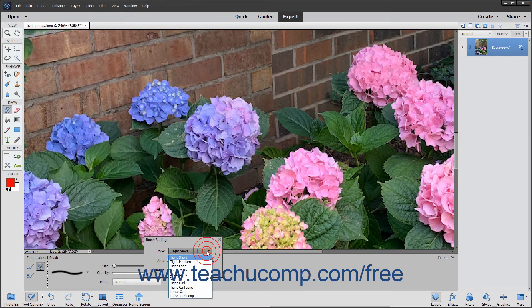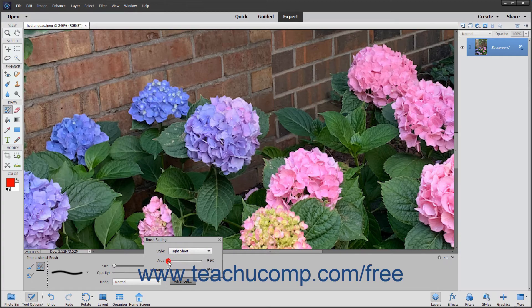The style provides brush styles related to an Impressionist style of painting, including Loose Curl and Dab styles. The Area sets the brush stroke size. The Tolerance sets the range of colors similar to the one you will remove. A Low Tolerance lets the brush only change pixels with a color very similar to the one you select. A Higher Tolerance changes pixels with a wider color range that are similar to the one you click.